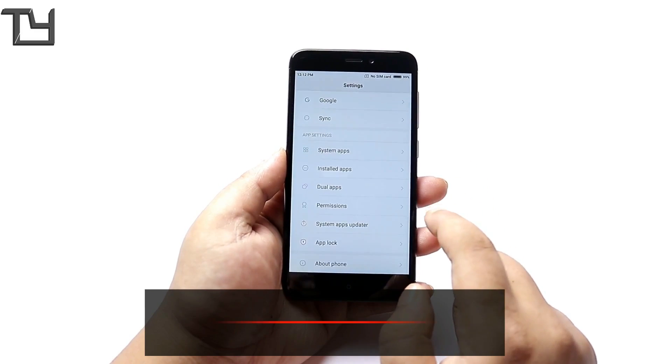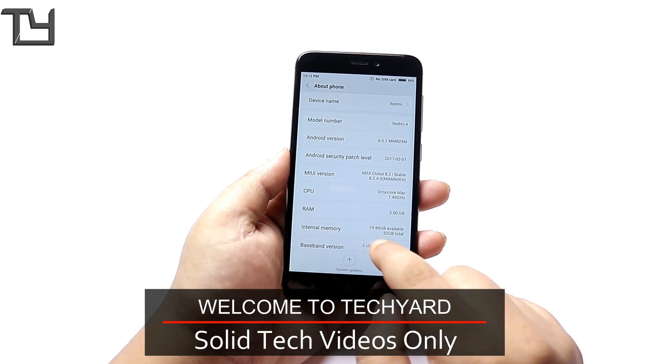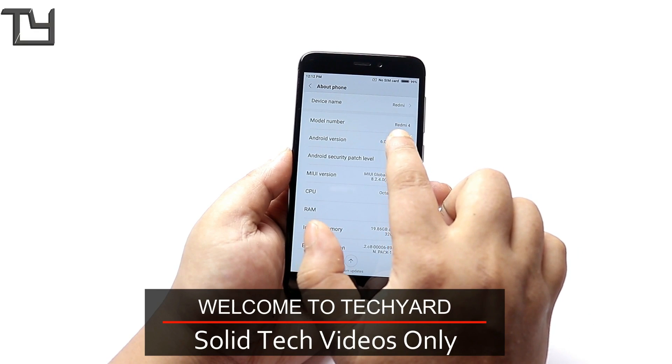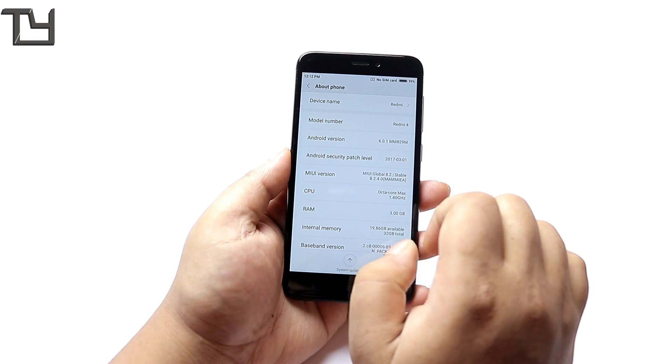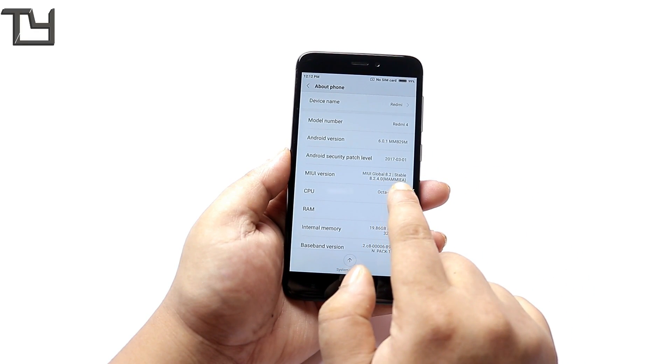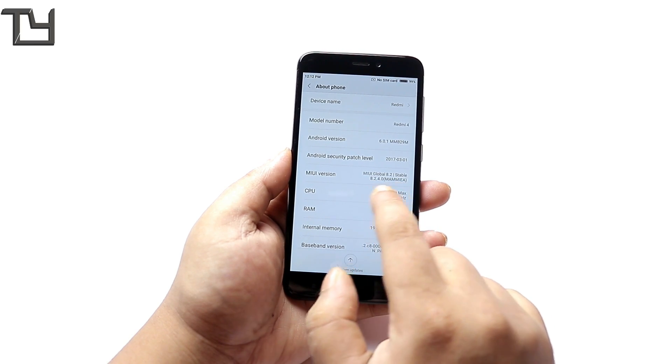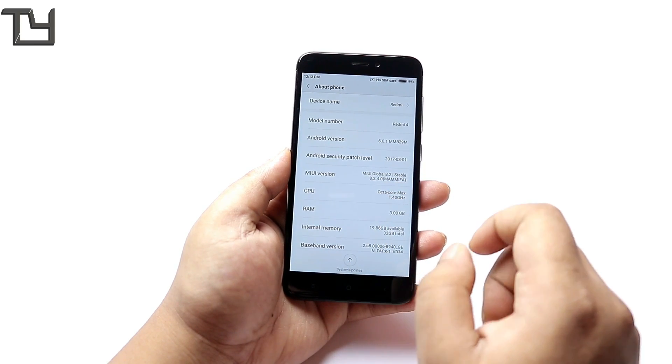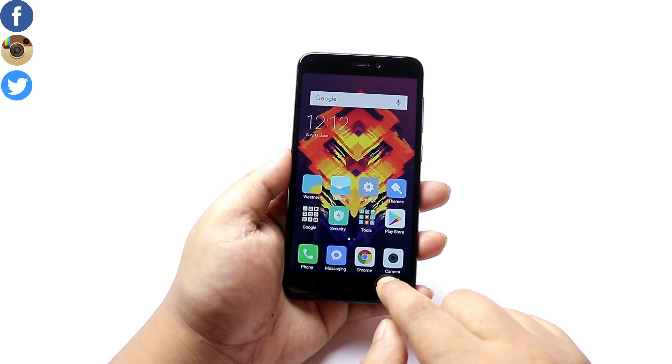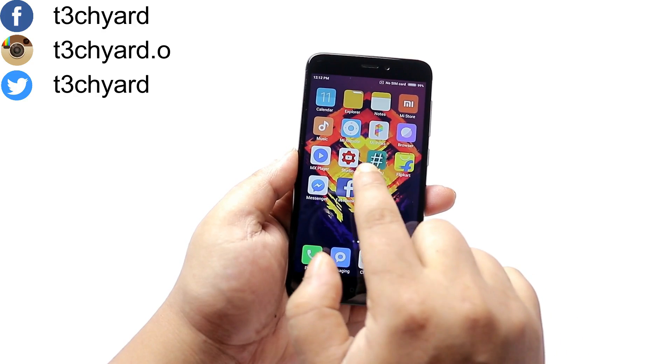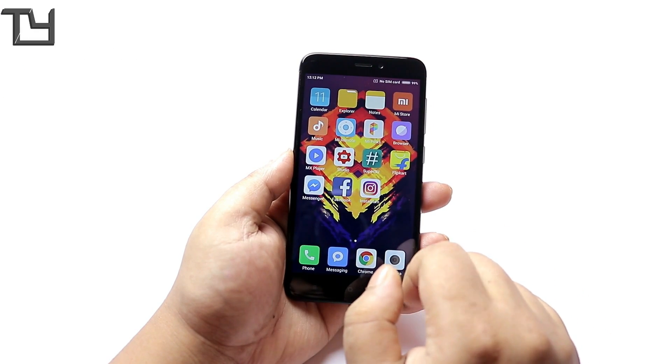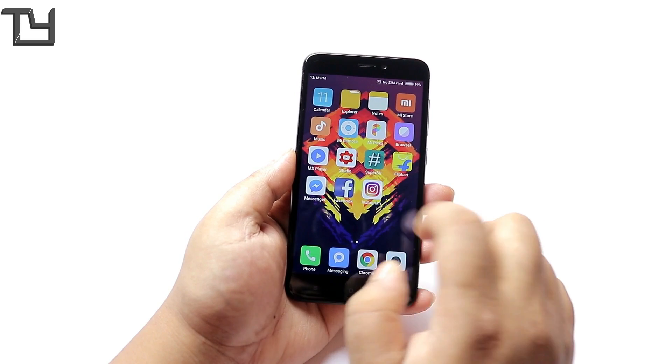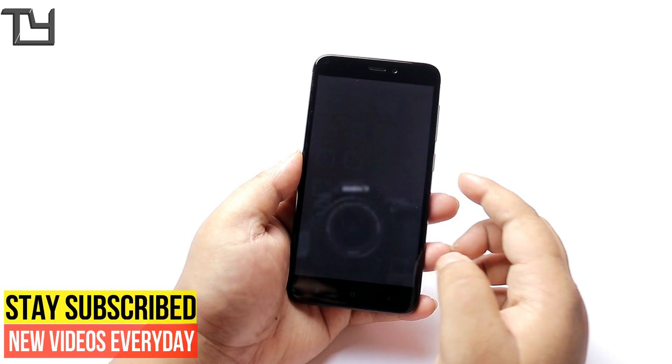Now Redmi 4 or Redmi 4X, both devices are the same and yes guys this is my Redmi 4 available in India. It runs on MIUI Marshmallow and I'm using the 8.2.4 global version. A rooted ROM is not necessary but if it is there it's good.